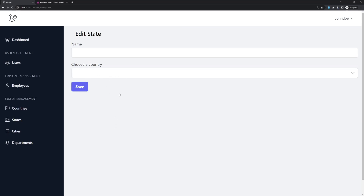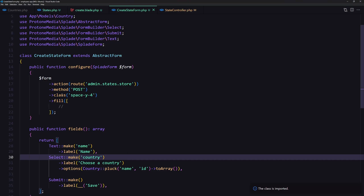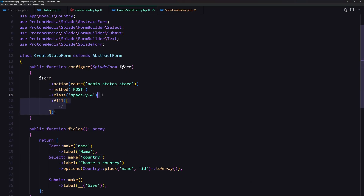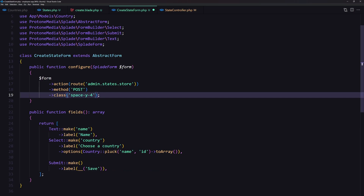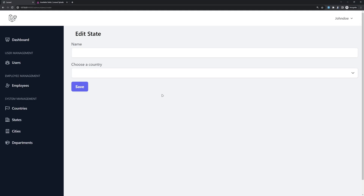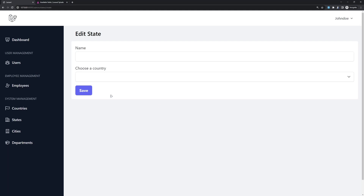Let's add some classes here — remove the field wrapper since we're on the create page. Set space-y-4, padding of 4, and bg-white and rounded. Save and refresh.